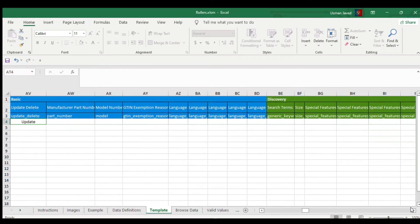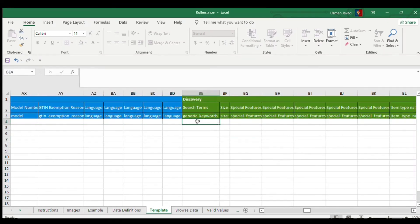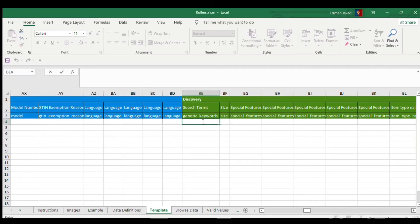Here are the back-end search terms. I have a video on how to extract and check the search terms of your competitors — I'll post a card for that. For example, my hair rollers are self-grip rollers, so you'll enter your back-end search terms in this section.